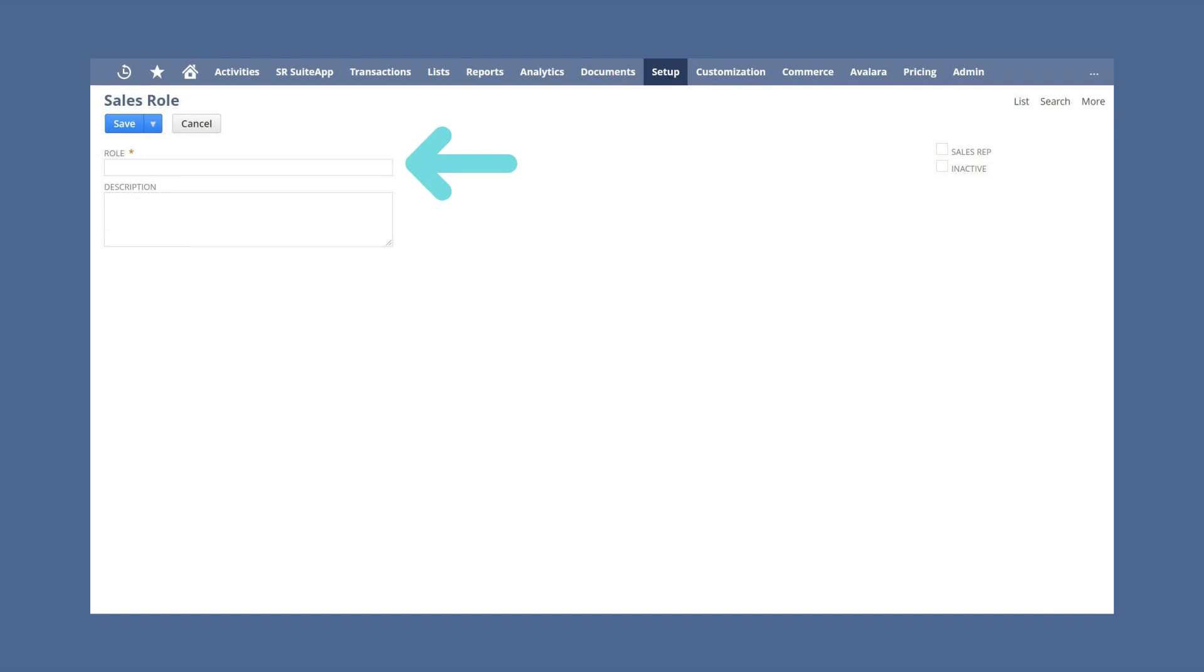On this page, you will name and describe the new sales role. You will need to repeat this process for as many sales roles as you plan to use.